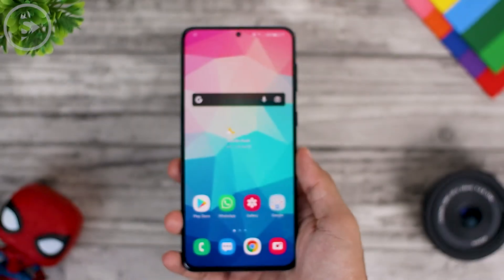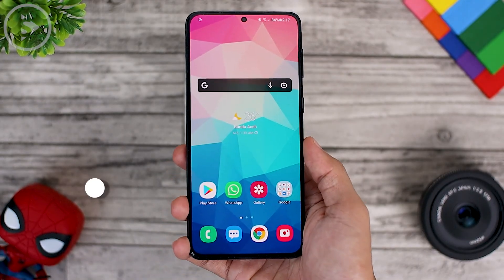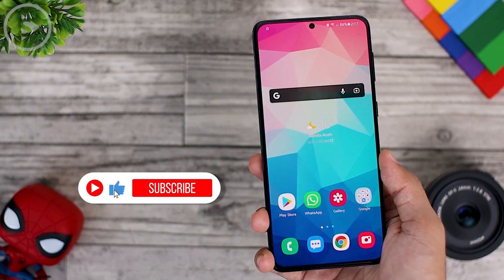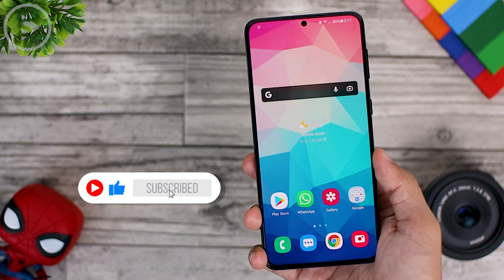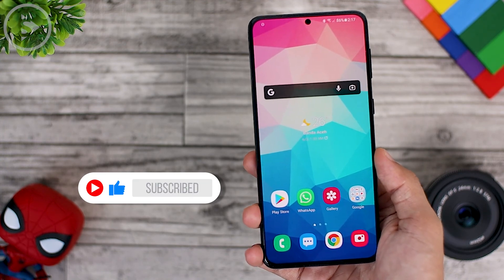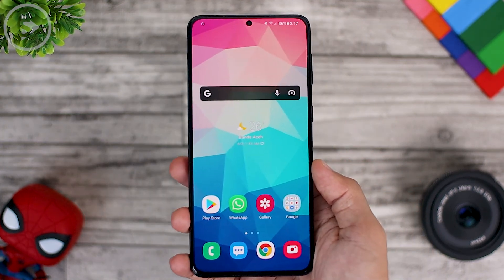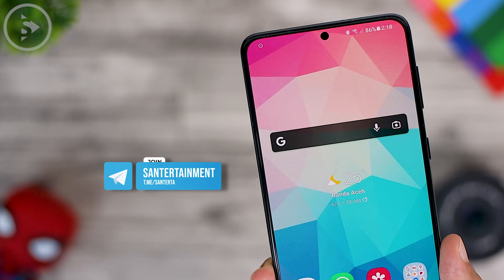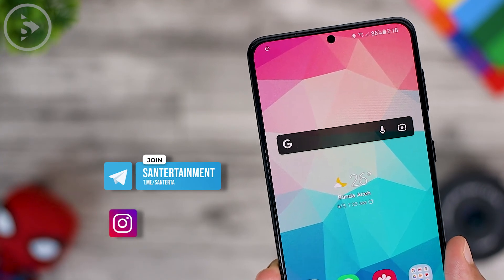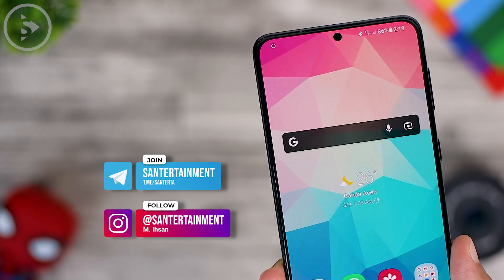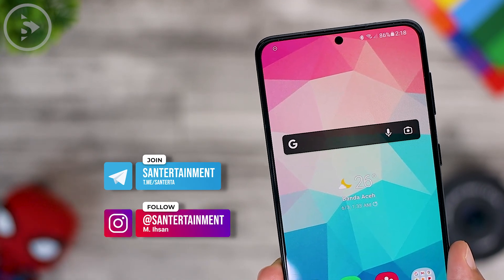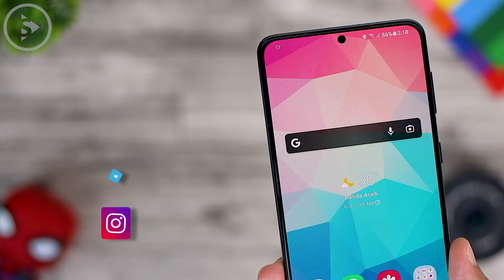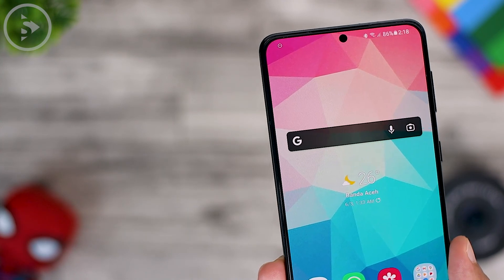If you like this kind of video, don't forget to like and also subscribe to this channel so you'll be notified when there is a new video. If you want to ask more questions, you can directly write in the comment section, and you can also ask in our Telegram group or DM us on our Instagram account at Santertainment. See you on the next video! Thank you.